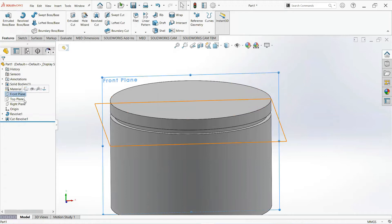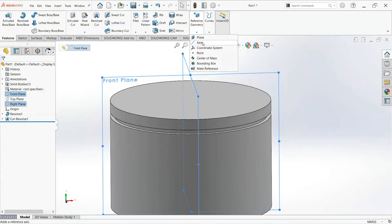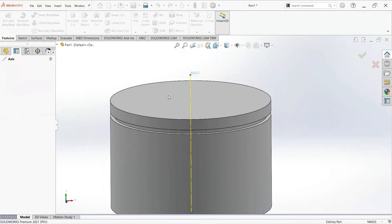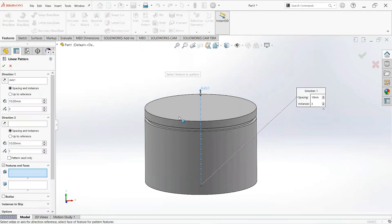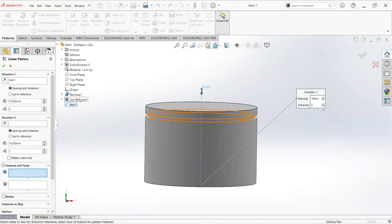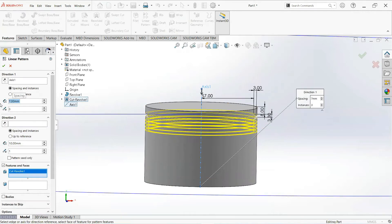Now click on the front plane, press Ctrl and then the right plane. Select Reference Geometry and then Axis. Now select Linear Sketch Pattern, select this cut and reverse it. Make it 7mm, make it 3mm, and click OK.